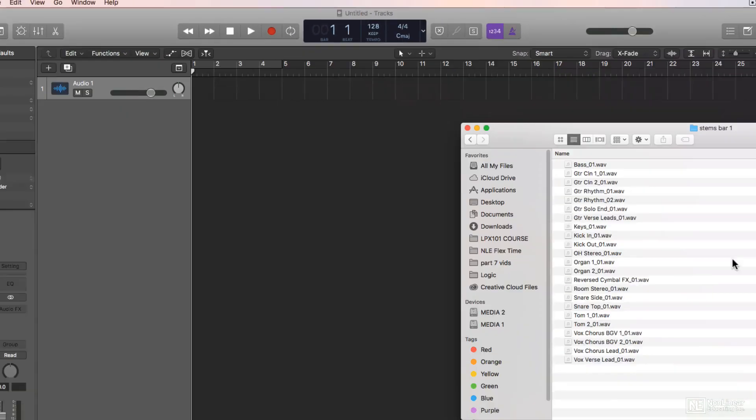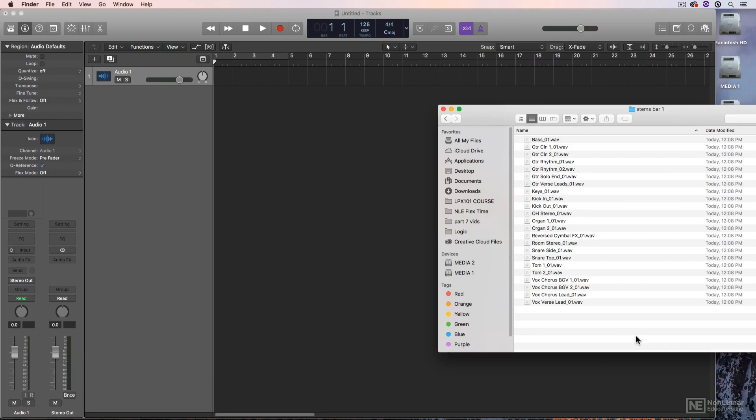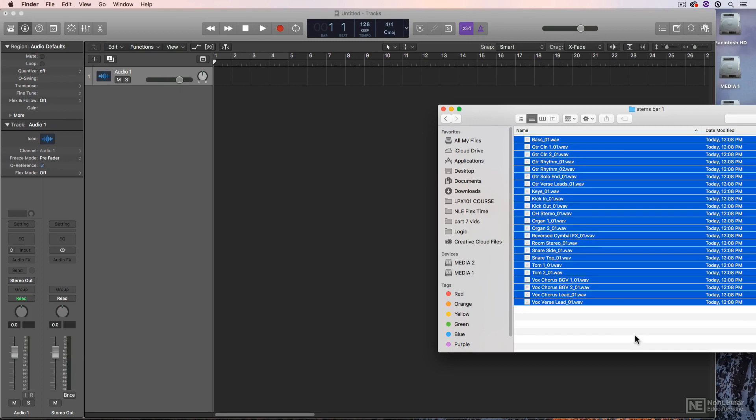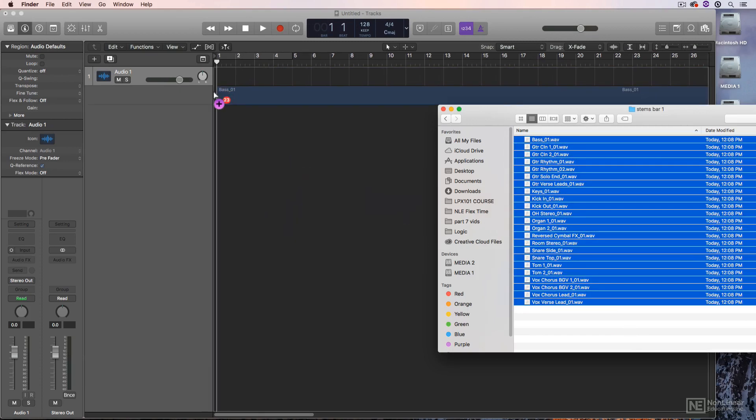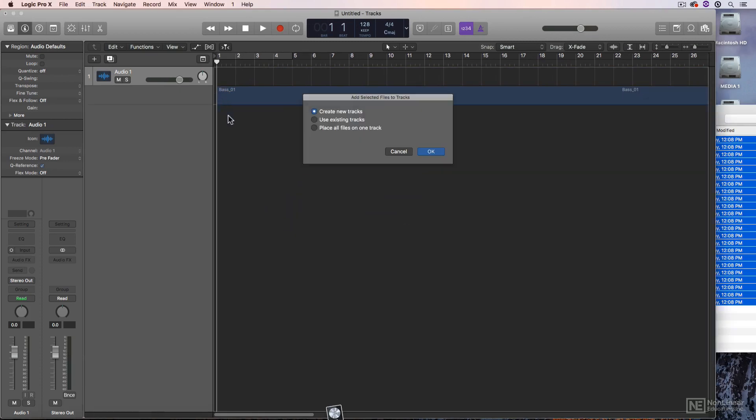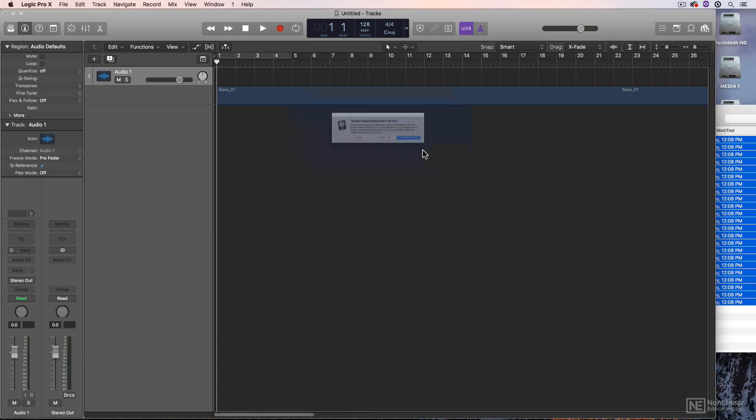So I'll just pull up my folder with all of my audio stems. I'll hit Command-A to select all, and drag and drop them into Logic. I'll keep the Create New Tracks selection, and press OK.